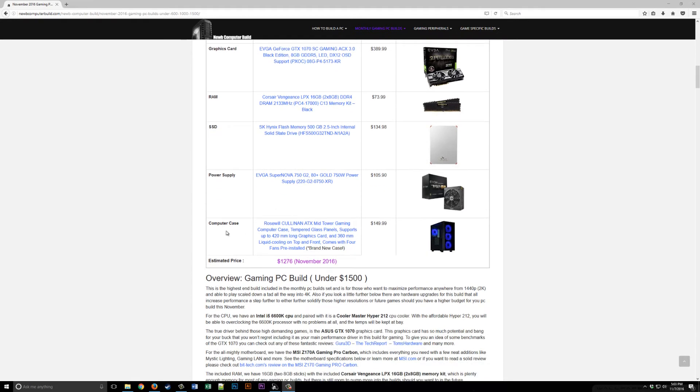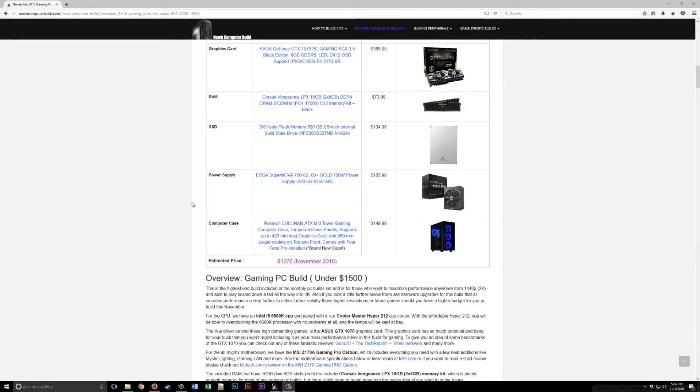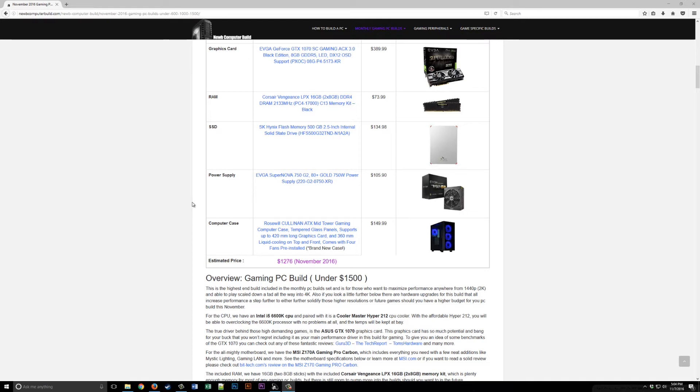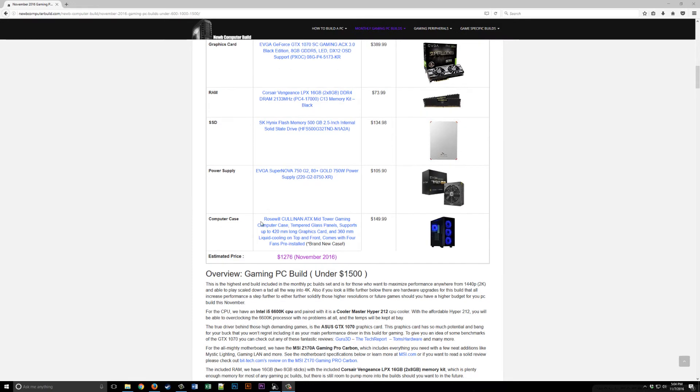Power supply: EVGA Supernova 750 G2 at $105.90. For the computer case we have the Rosewill Cullinan for $149.99. This is a brand new case, really slick, has tempered glass panels, supports super big graphics cards, and it has great cooling with four pre-installed fans which is fantastic.